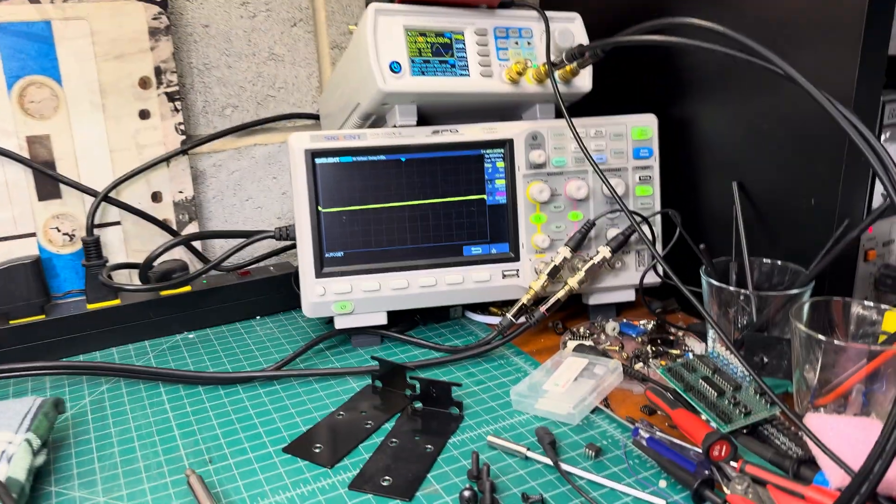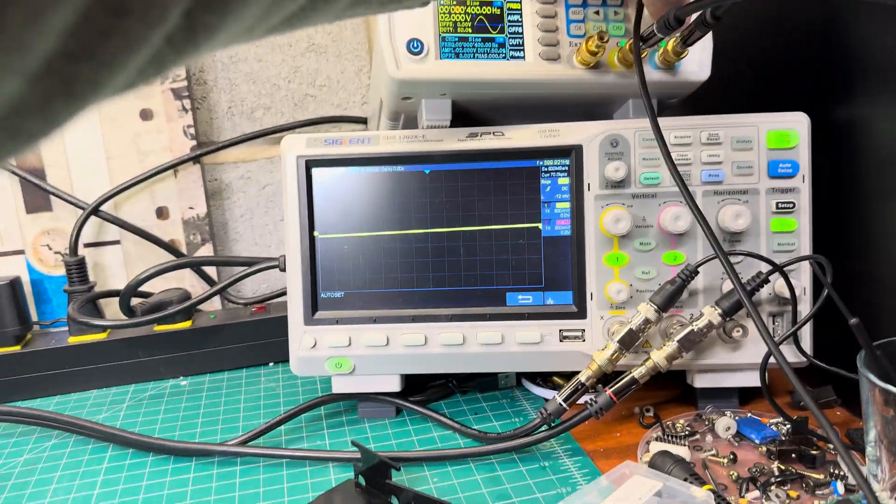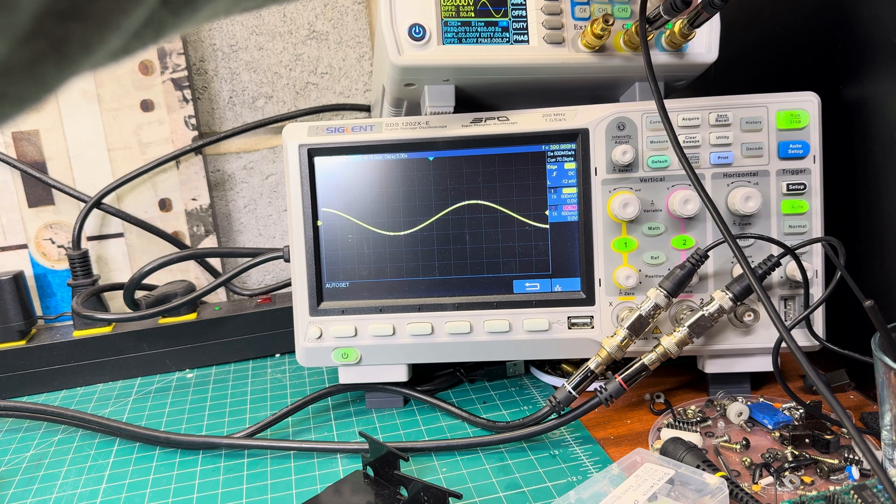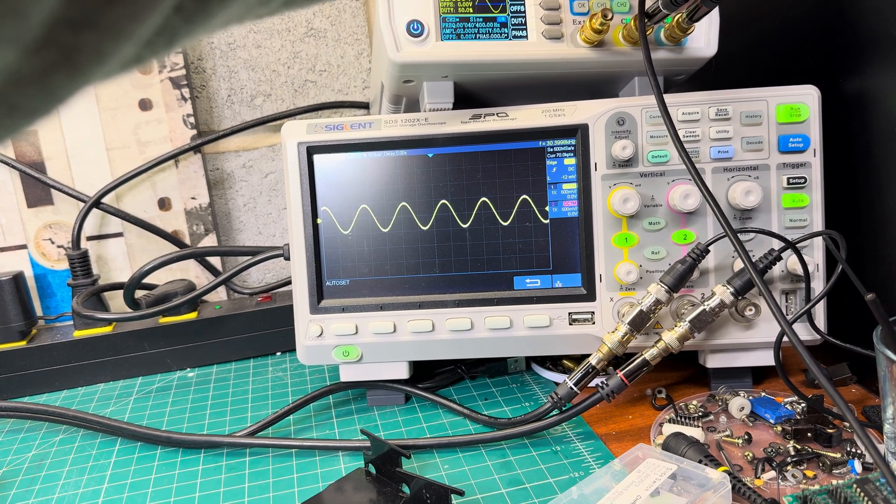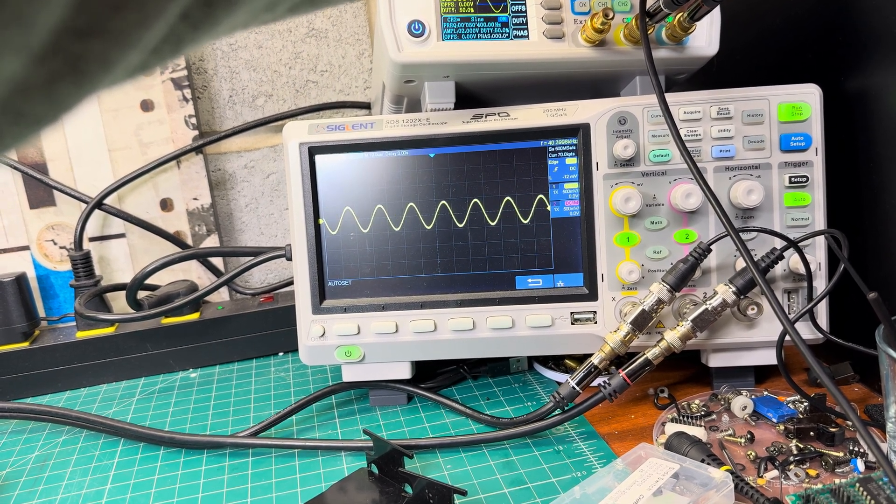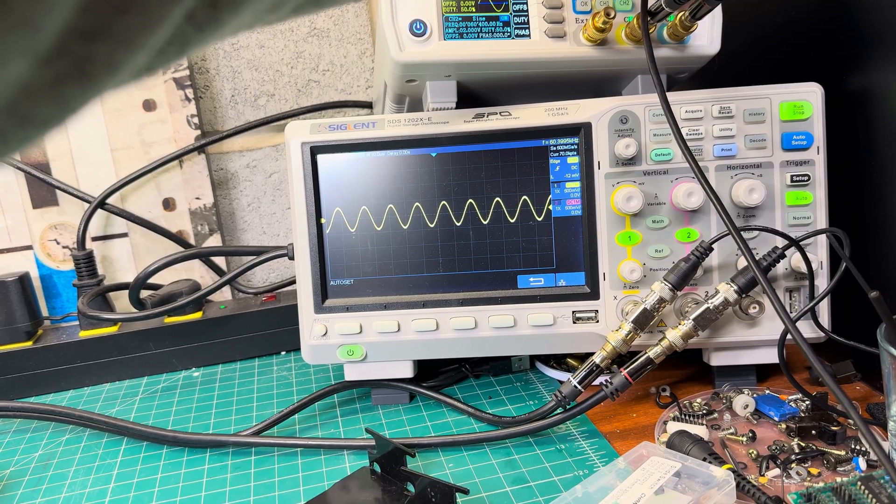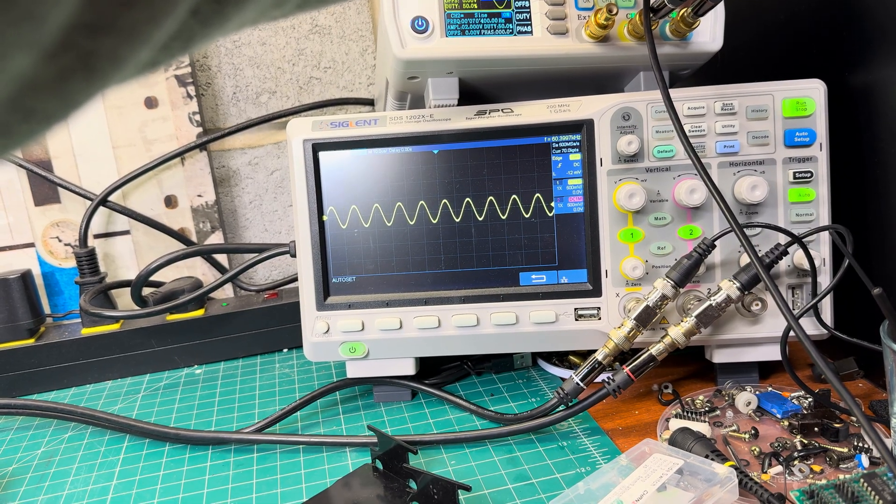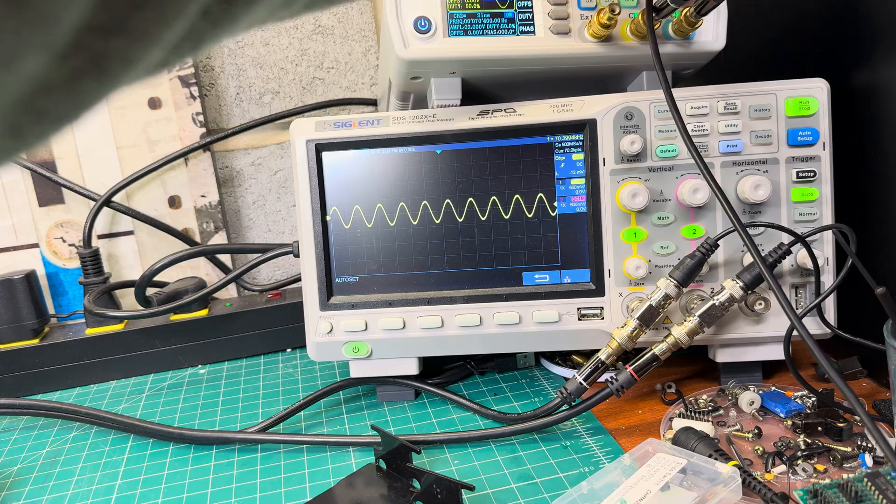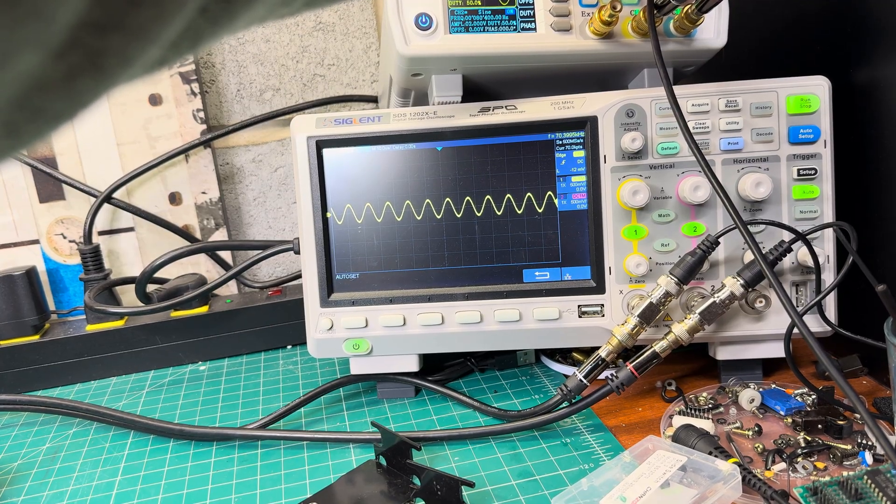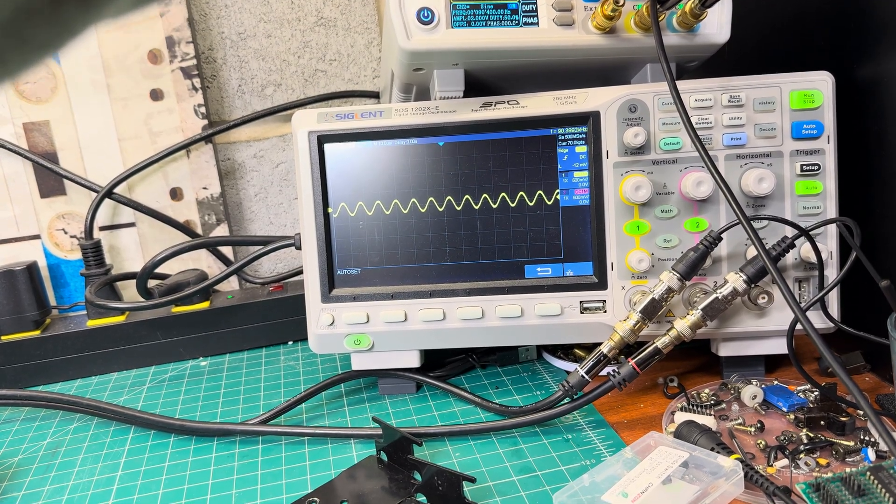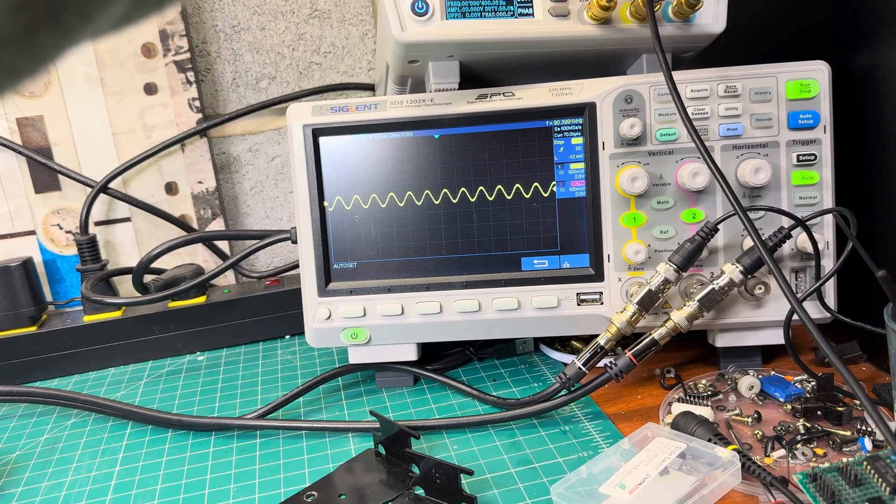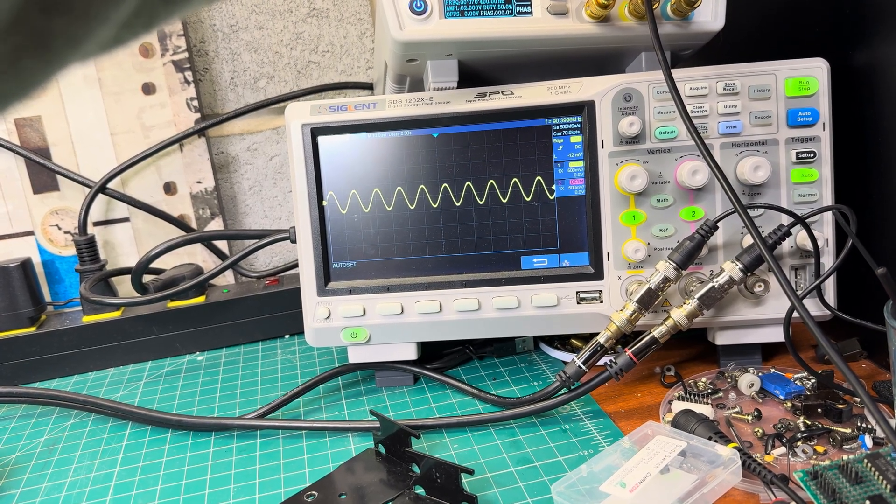Now it should go even higher, so 400 kHz, 10 kHz, 20, 30, 40, half dB, 50, 60, 1 dB lower, 70, minus 3 dB, 80, minus 5 dB, 90 kHz, it drops significantly, okay.